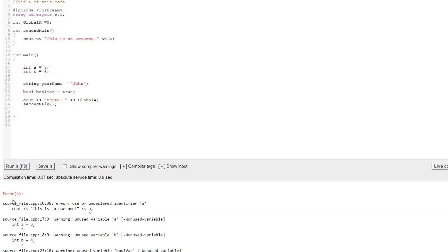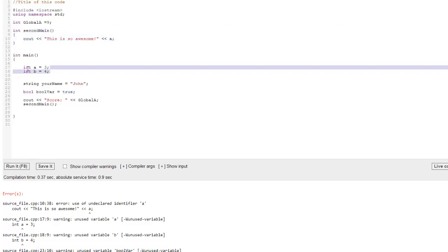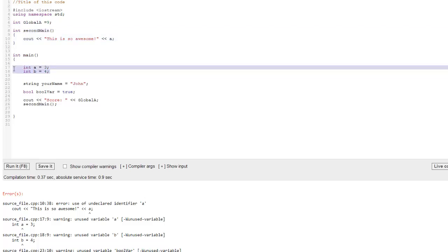It says undeclared identifier a, meaning that within this function here, there is no a. And that makes perfect sense. Because when you go ahead and you declare this variable in int main, you can only use it in int main.